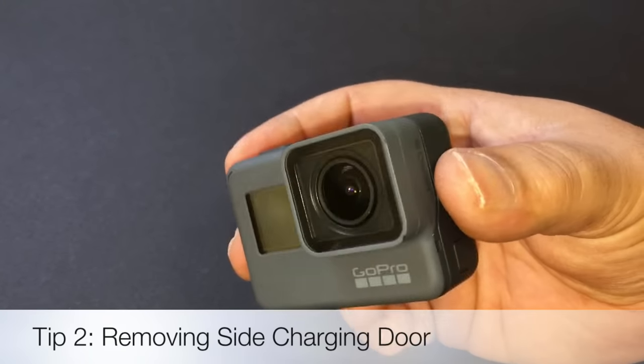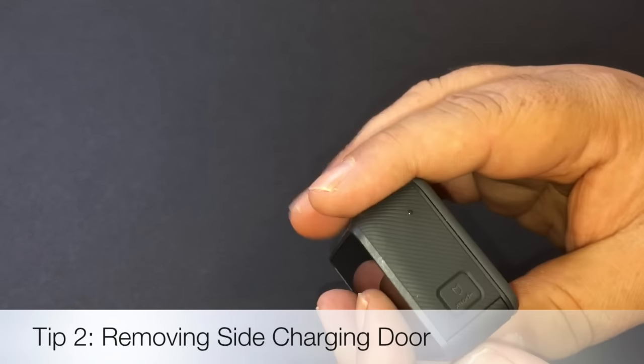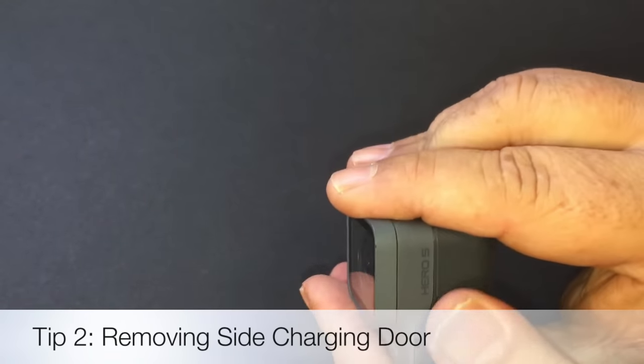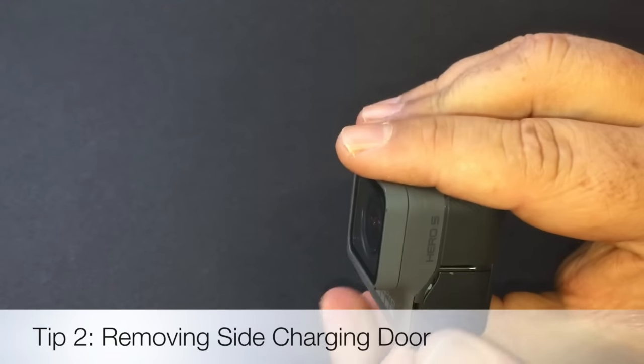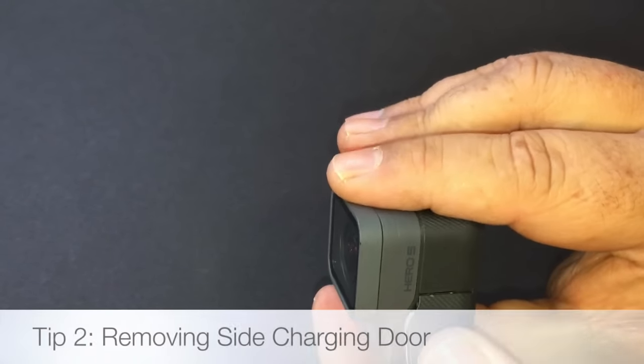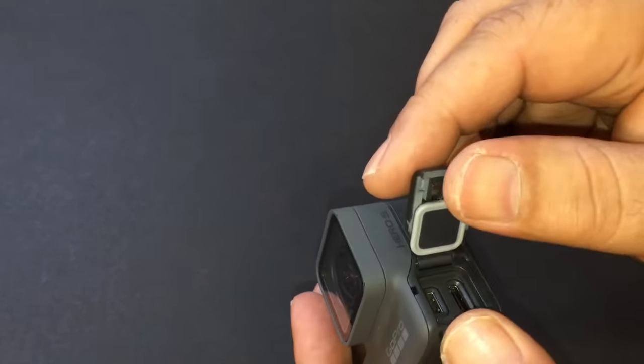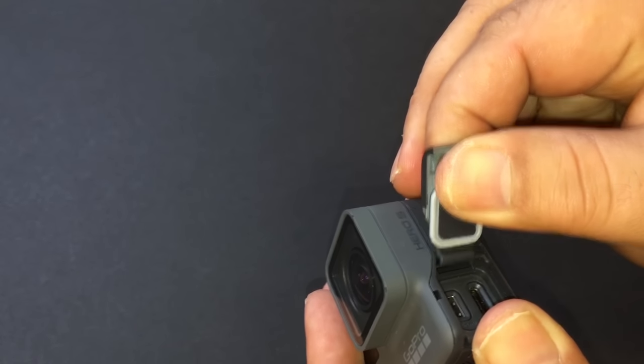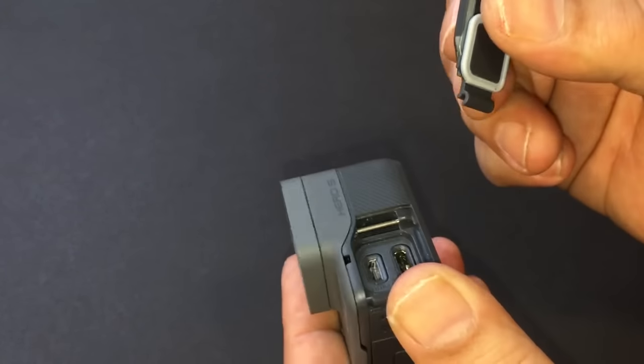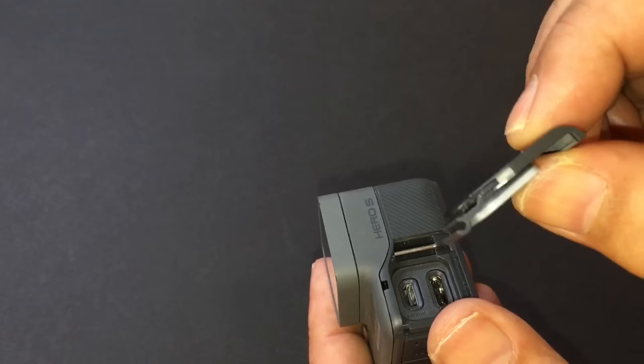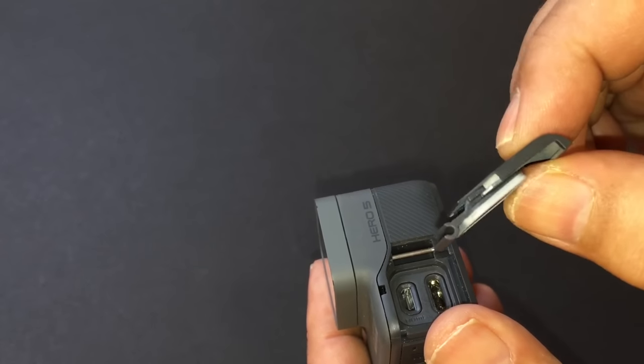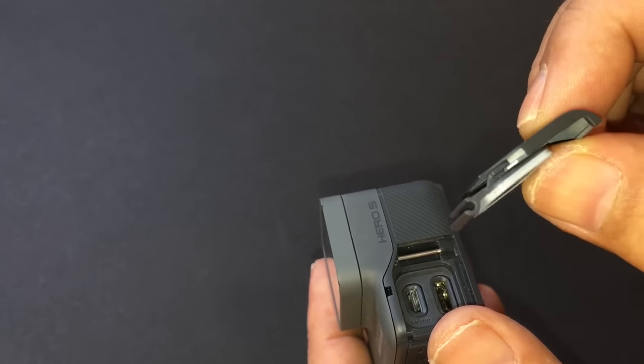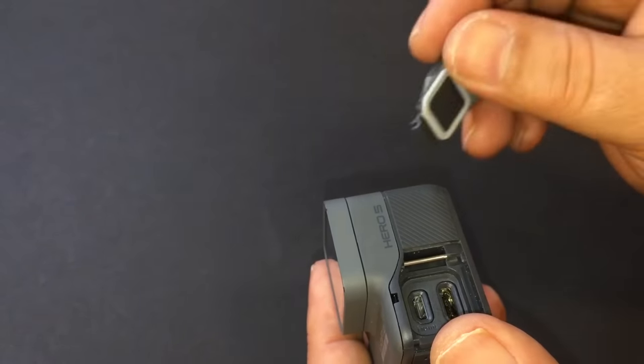Tip number two. For this tip, I'm going to show you how to remove the side door and why we would want to. All you do is open it like normal and just kind of pull and bend at the same time. And you see it just comes right off. Now this little door, if you do happen to lose it or break it can be purchased from the GoPro website.